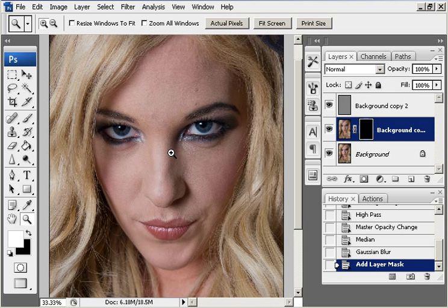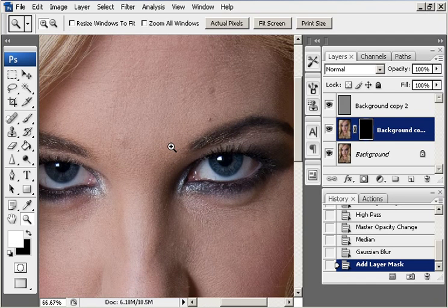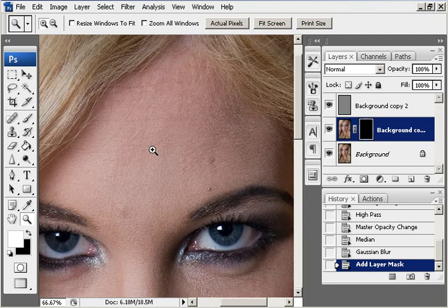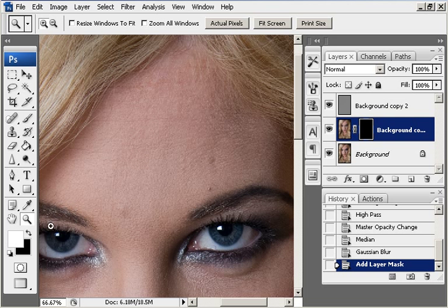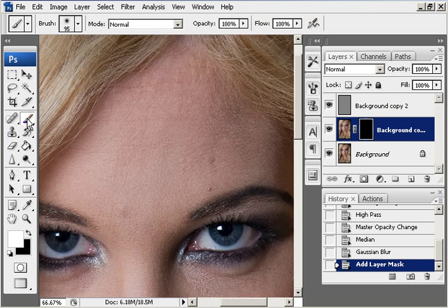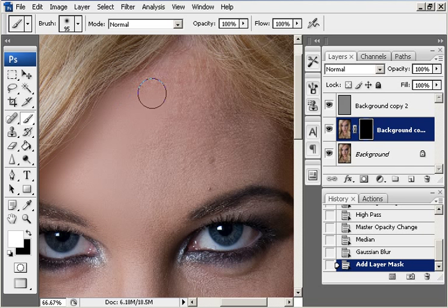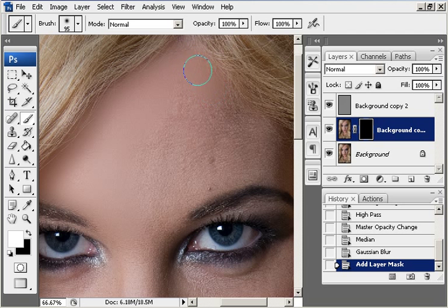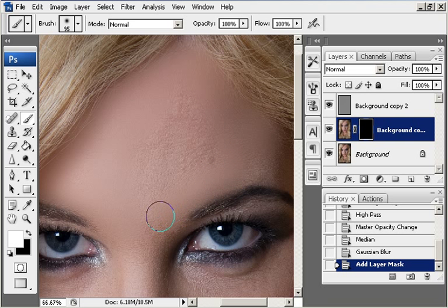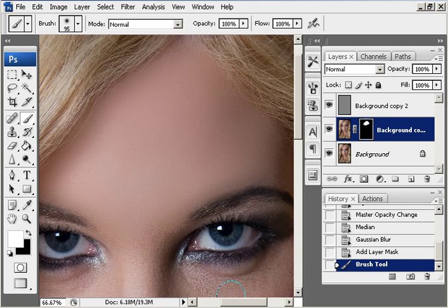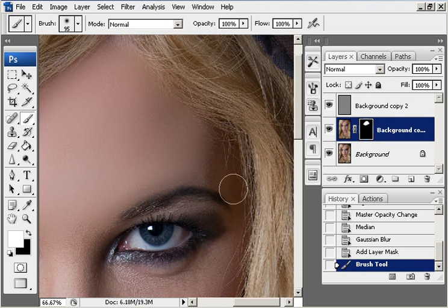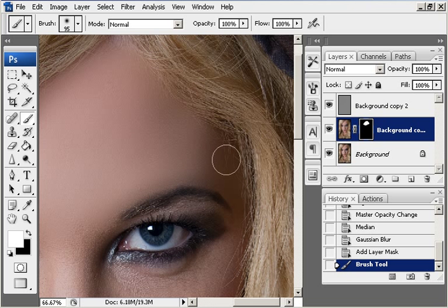And we can paint where we want the skin to be blurred using a white paint brush, making sure that the layer mask is outlined there. Take a white paint brush and just carefully go over the areas that you are going to want to be a little bit smoother.